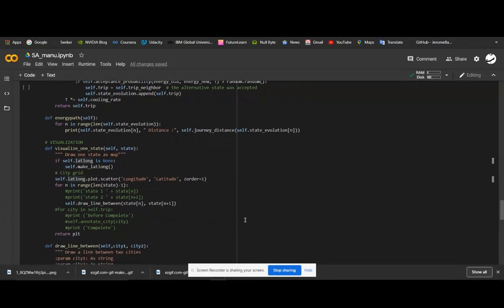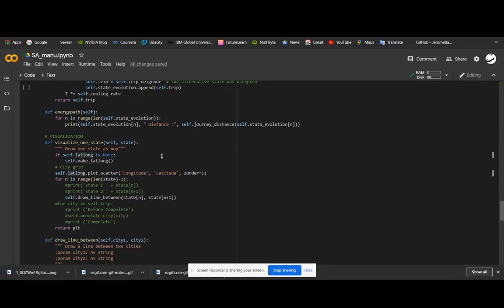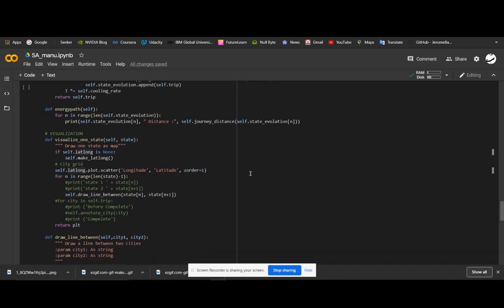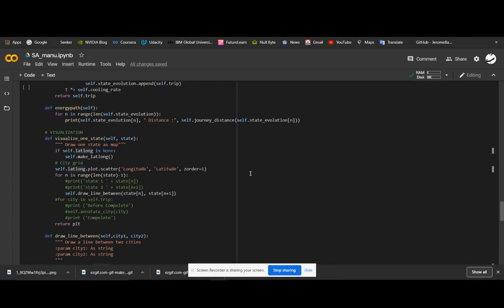The next part is the visualization code. In this visualization code, we can visualize each state of the state evolution and create a GIF image.